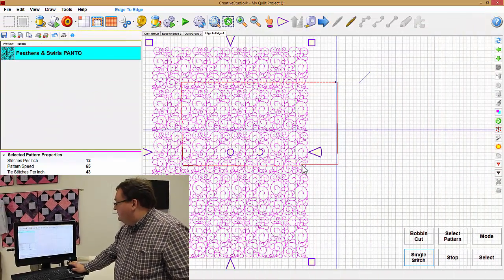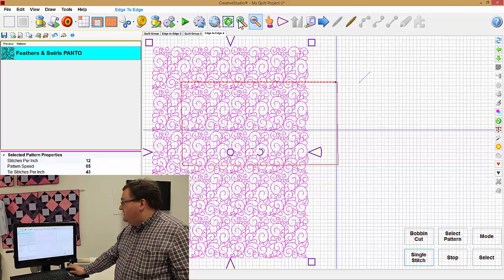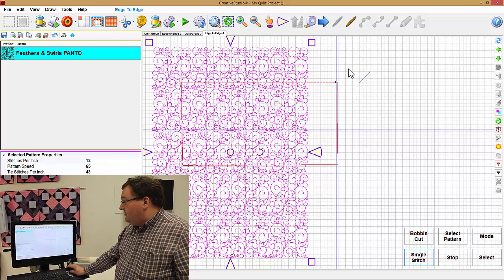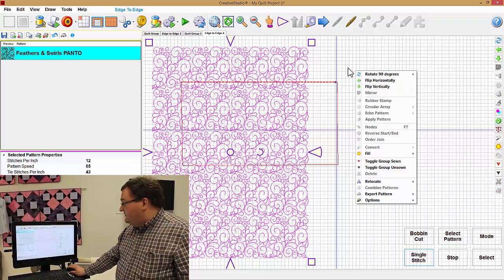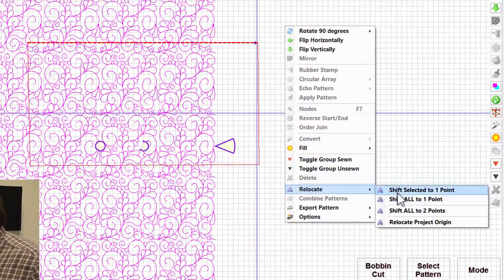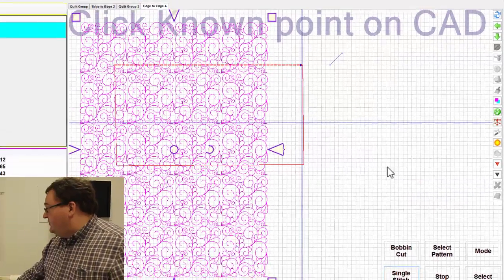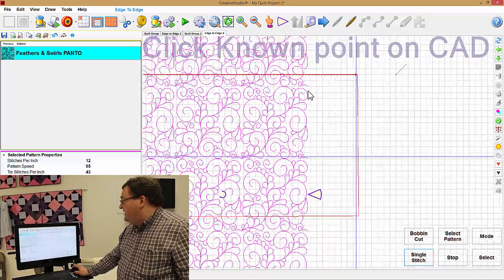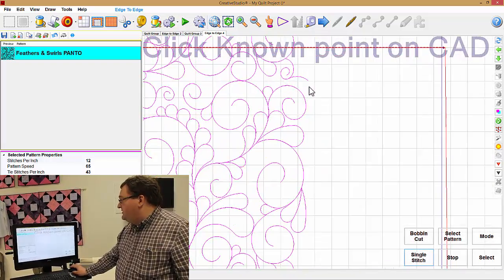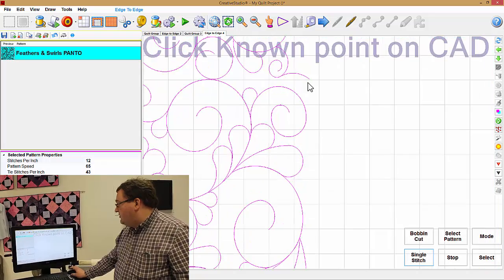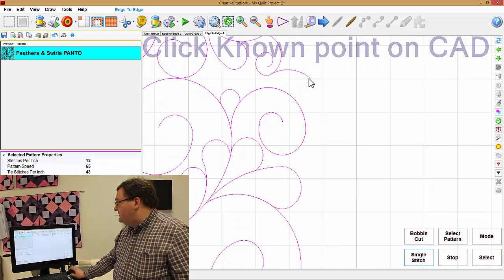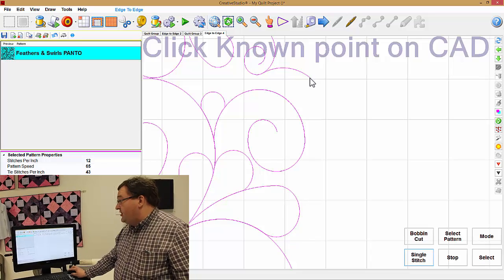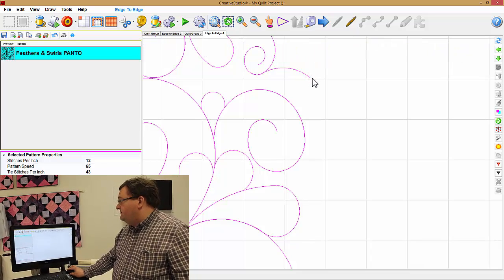And so what you do is with all the patterns highlighted purple you do a right click on the white space of the design area. Come down to relocate, shift selected to one point. On the screen in big letters it says click known point on CAD. So you go to that very spot where you sunk your needle down into the fabric. And if you use the scroll wheel on the mouse you can zoom in right to that point and get a better, more accurate click. So then you click it.